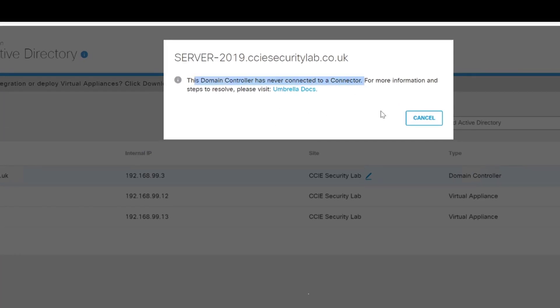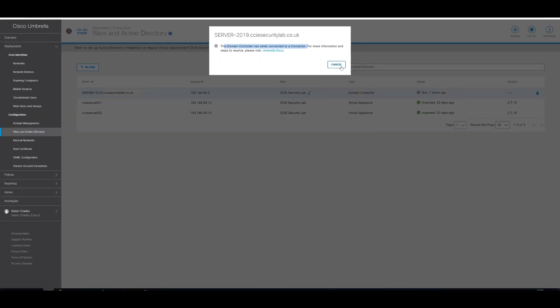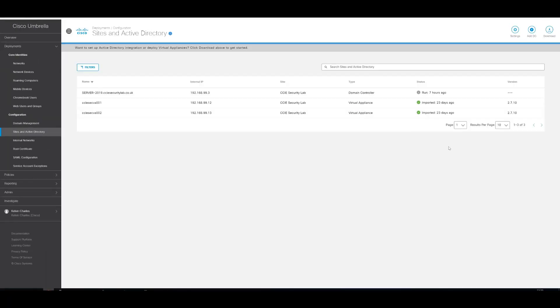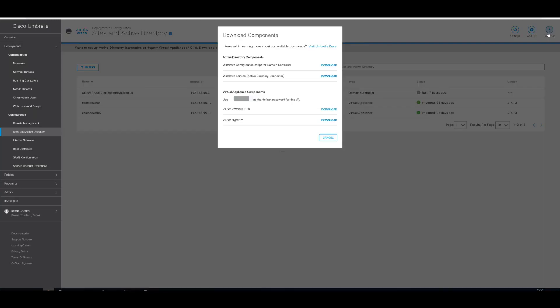So what we're going to do now is actually install that connector. So to do that, top right hand side, download. And we're going to select the second one this time. So this is going to be the Windows Service Active Directory Connector. Download that.